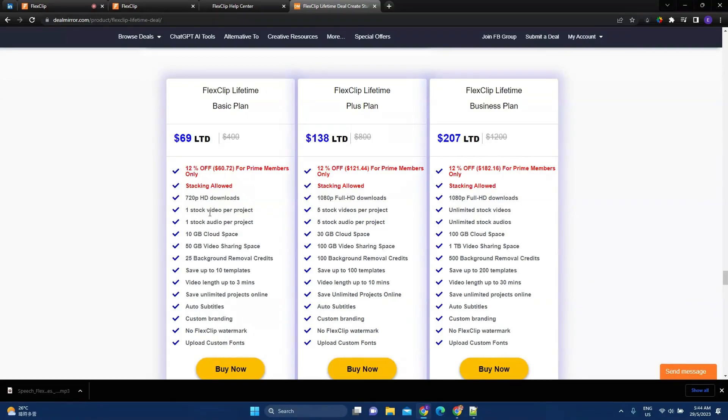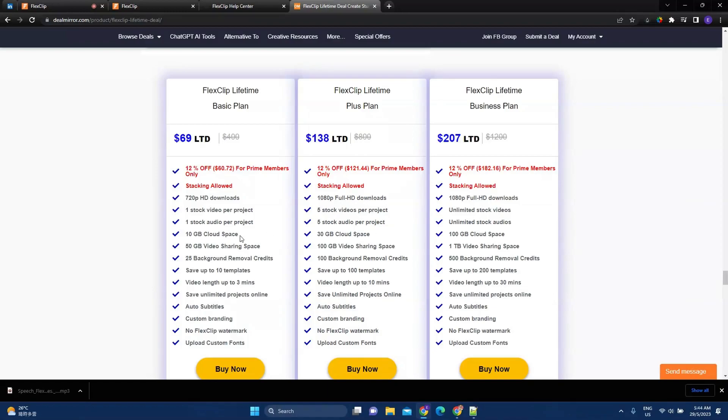And with the BasicPlan, you have one stock video per project. With the PlusPlan, you have five stock videos per project. And unlimited stock videos for the BusinessPlan. And same as with the stock audio. Now, you can see that there's a huge difference between the BasicPlan and the PlusPlan and the BusinessPlan.